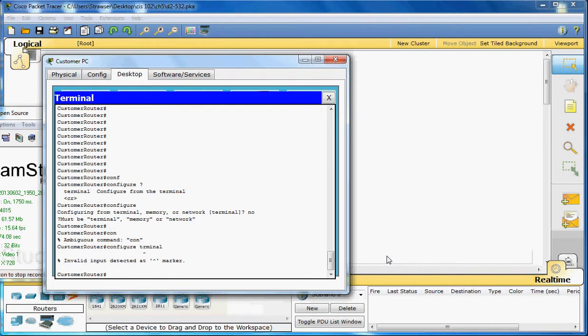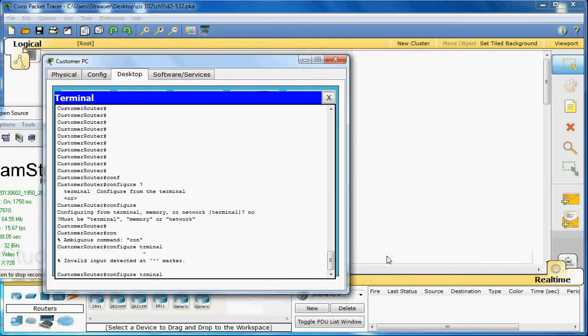With CLI you can also recall previously typed commands. They're stored in a history buffer. To recall the last command entered, just press Control P. There's our configure terminal. And you can scroll back through the commands in the history buffer by repeatedly pressing Control P. It shows everything that we put in back to our enable.